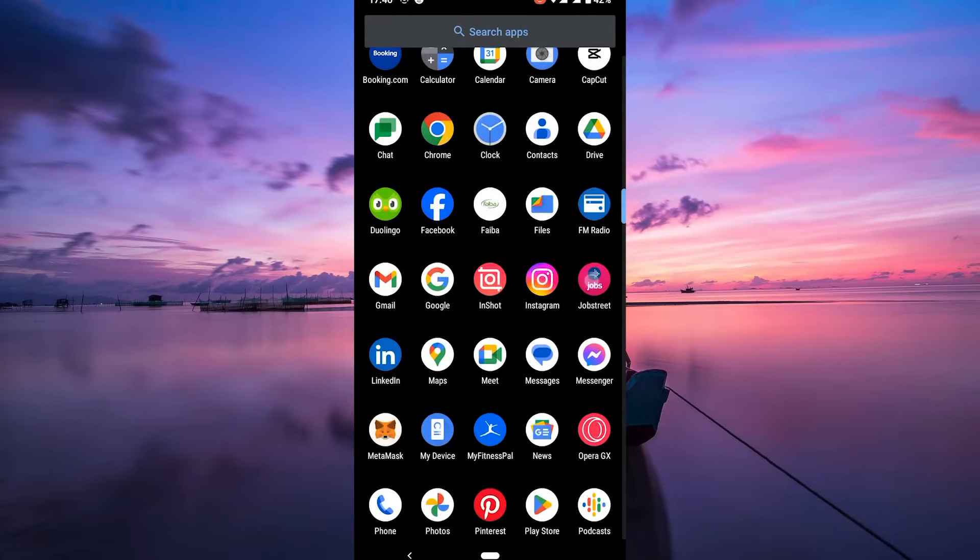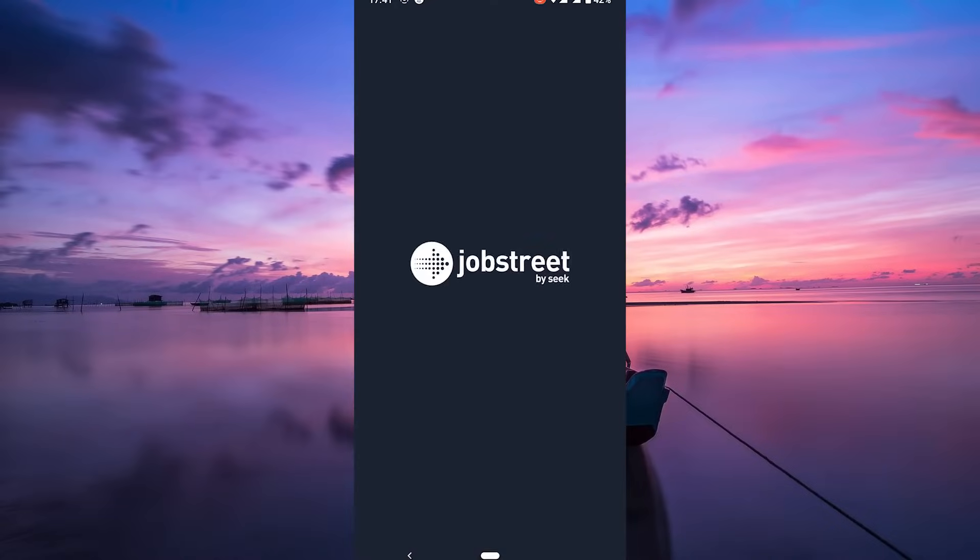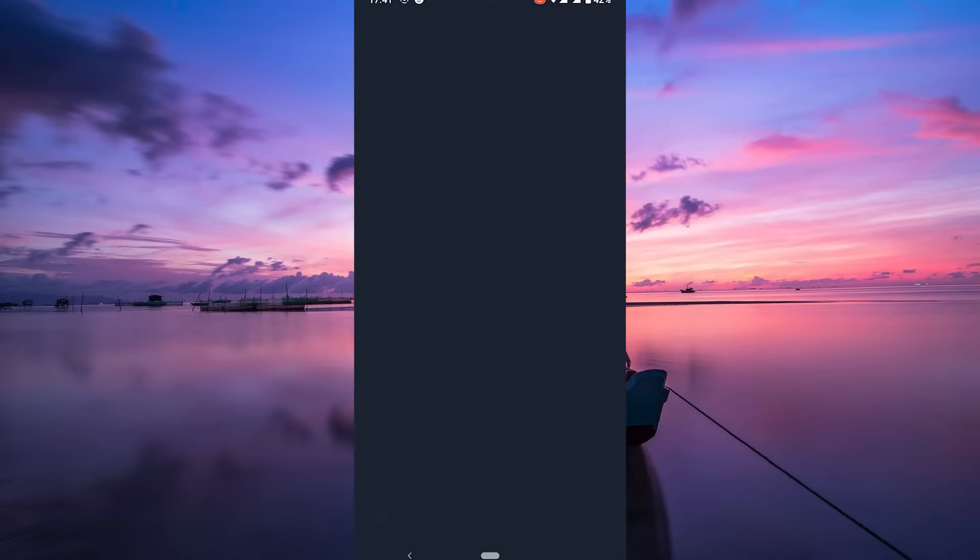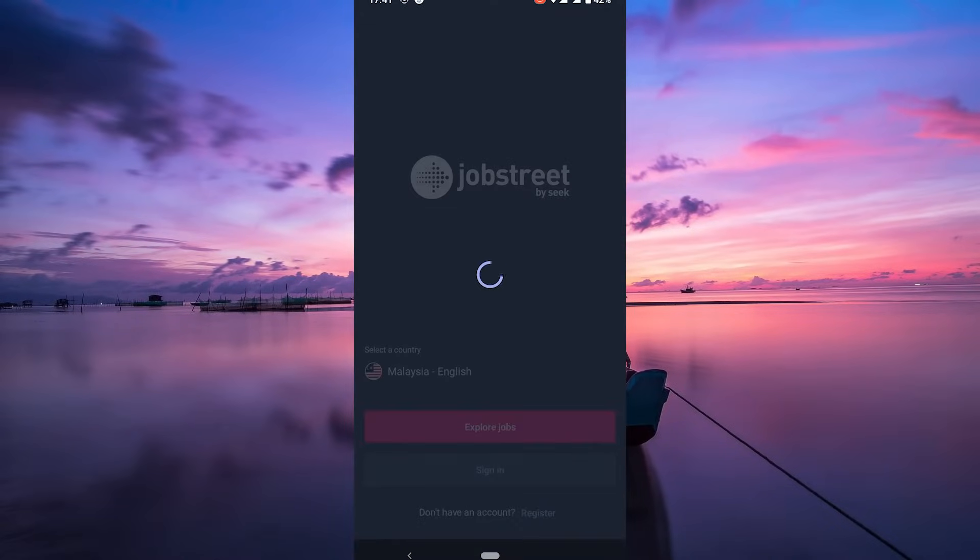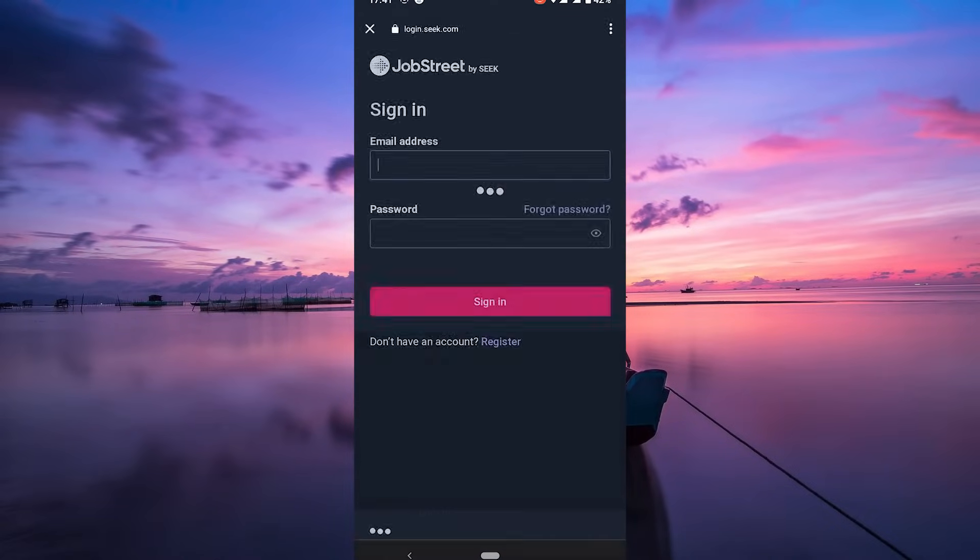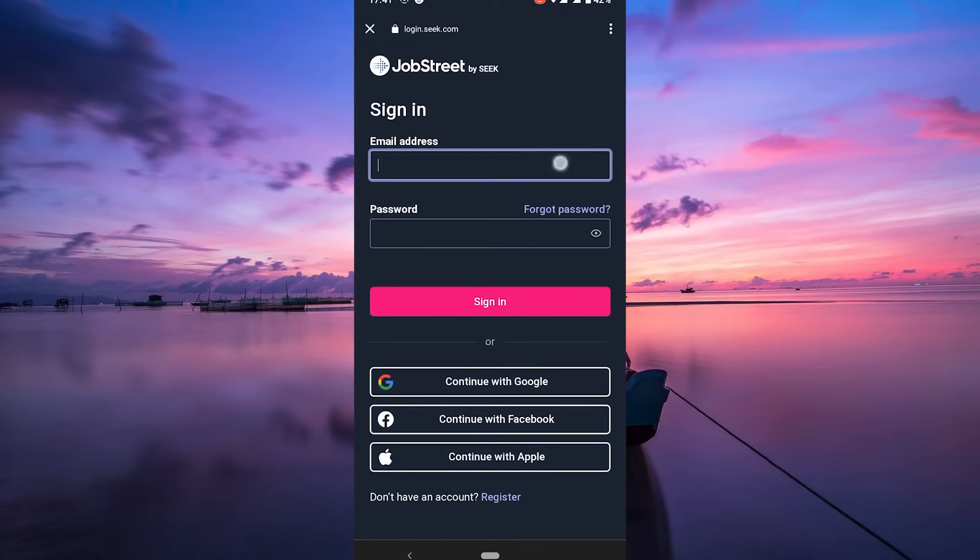First things first, if you haven't already, sign up for a Jobstreet account. If you're a returning user, log in to your existing account. This gives you access to a world of job opportunities.